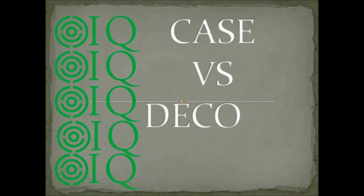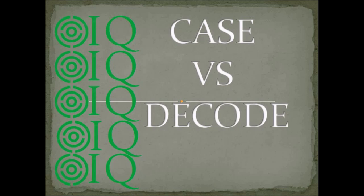Most of the time when I have asked this question in interviews, usually I have got the response that case can handle complex logic, decode cannot. Case can also use arithmetic operators like more than, less than, but decode cannot.